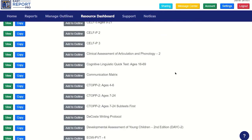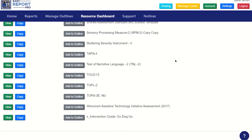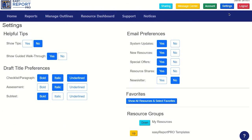The EasyReport Pro platform has a vast number of resources. To help you access your most used resources, you can create a set of favorites.